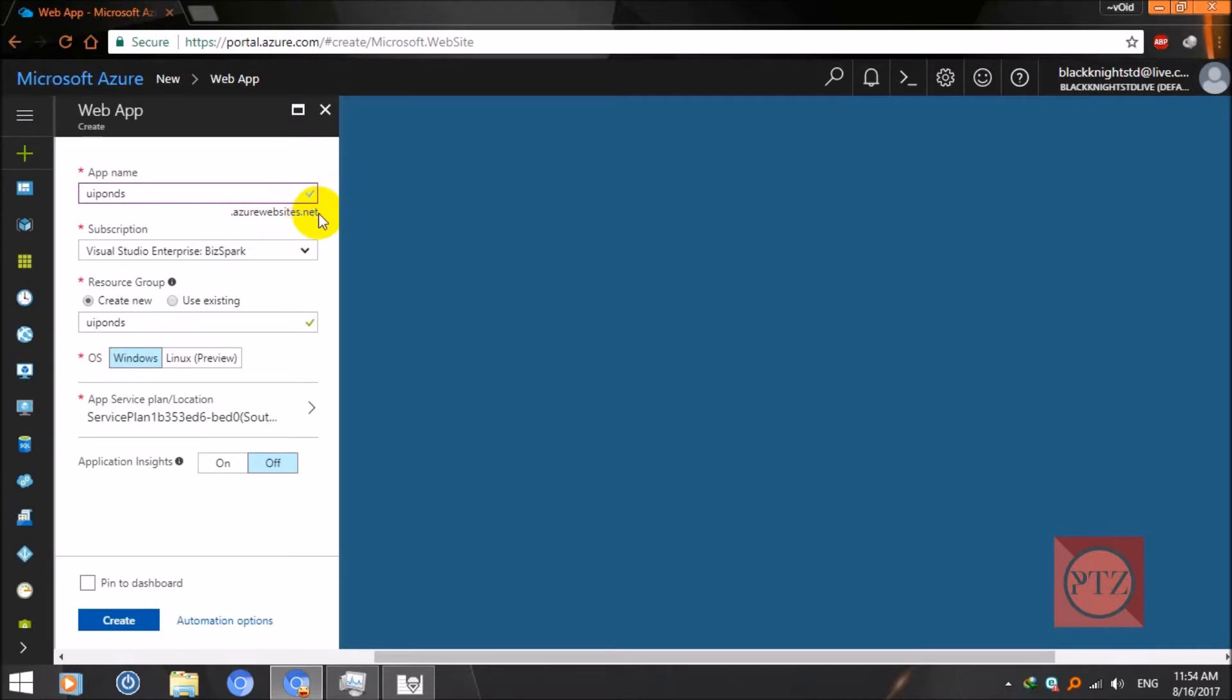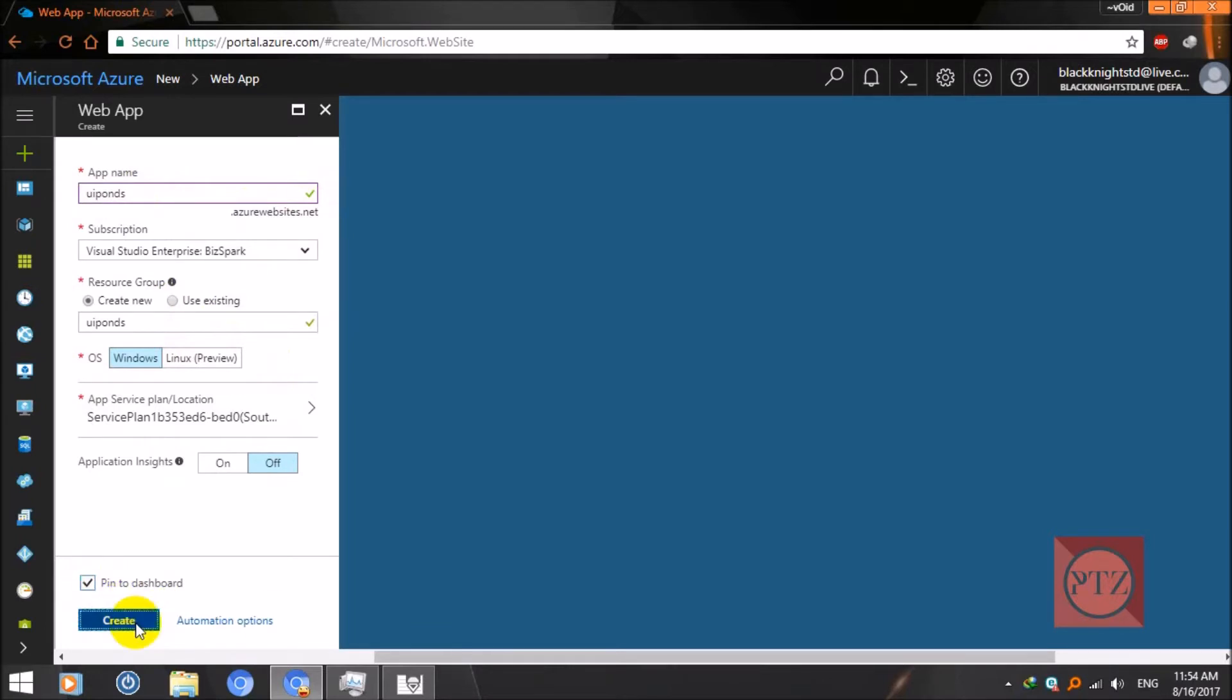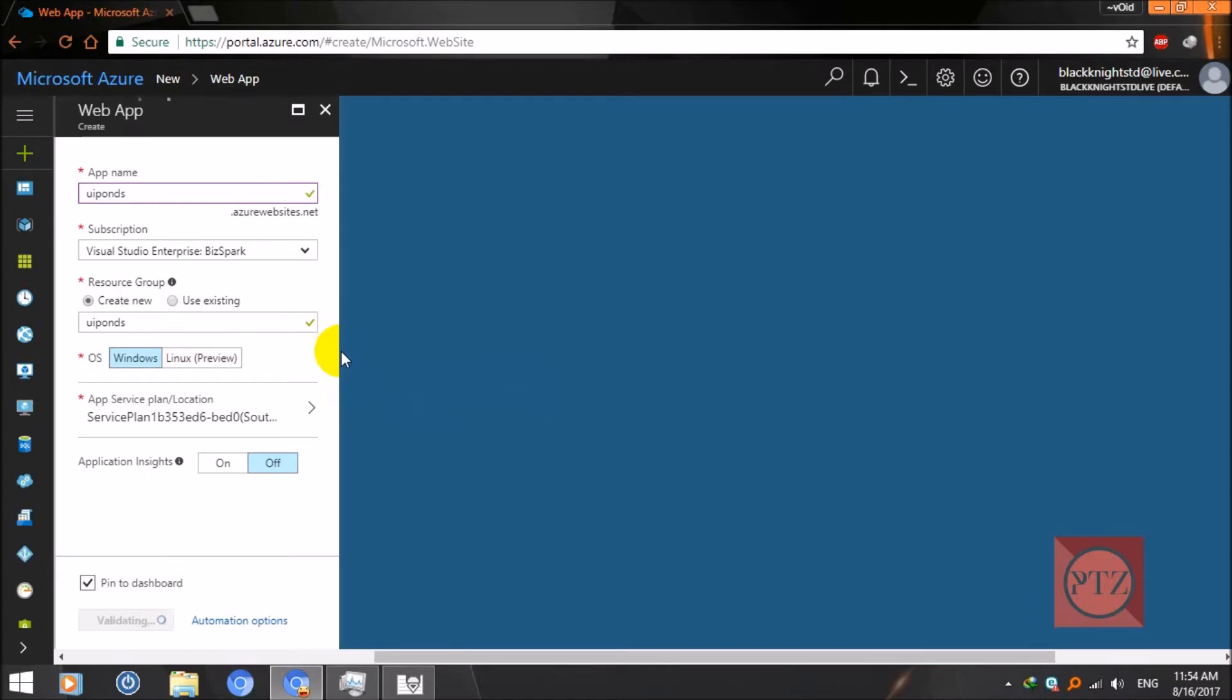Now just leave every other option as it is and pin to desktop. Tick this one and create it. It will take some time till it gets done.